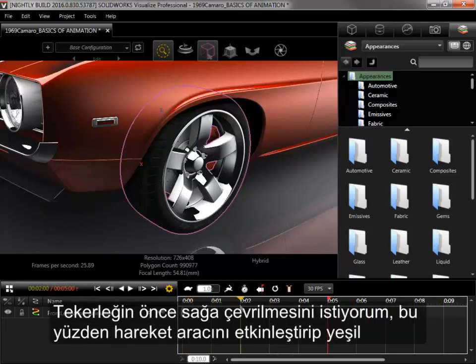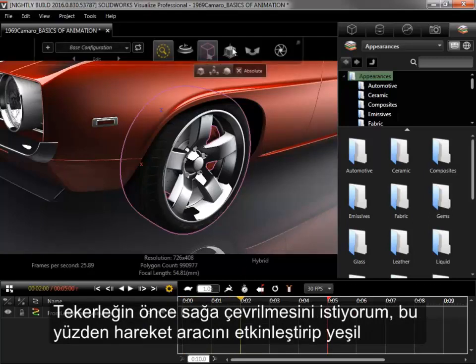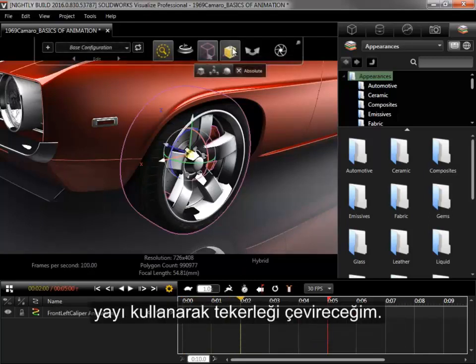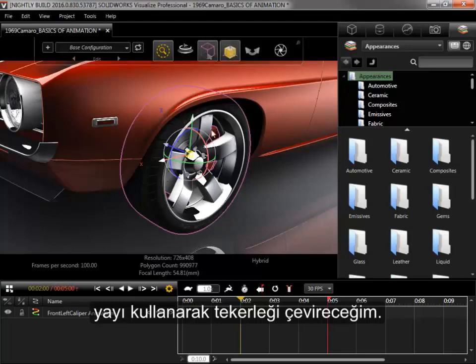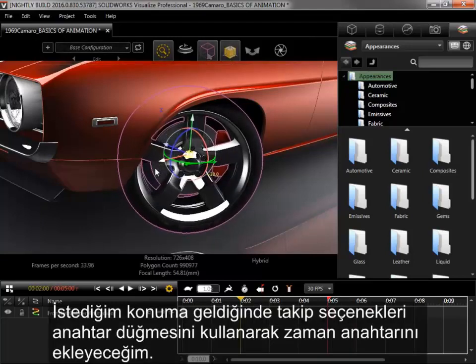I want the first motion to be the wheel turning to the right, so I'll enable the Move tool and use the green arch to turn the wheel. Once it's in the position I want,